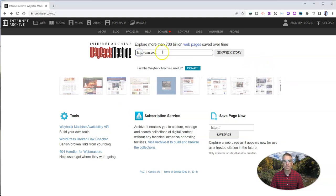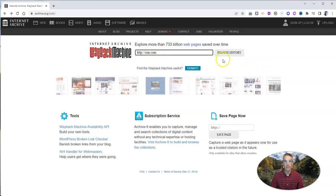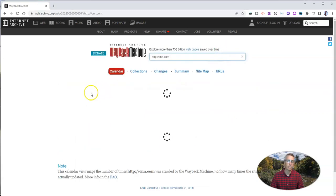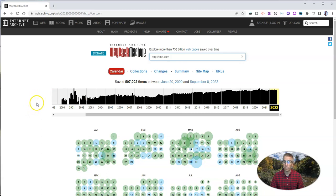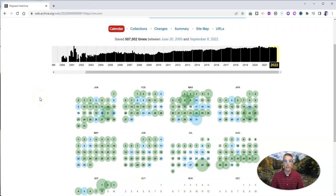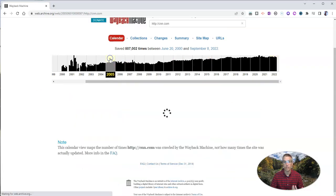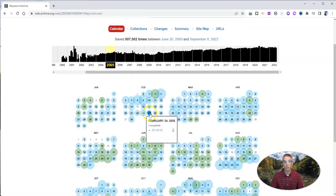For example, let's say I want to see what CNN.com looked like at a certain point in time in the past. And this is something I've actually used with students over the years to take a snapshot and say, let's pick a date in the past, let's say 2005, and pick a random day.